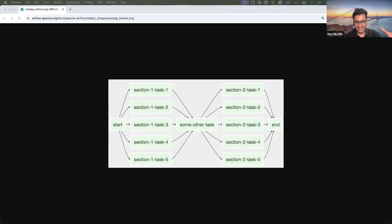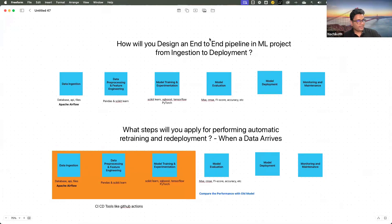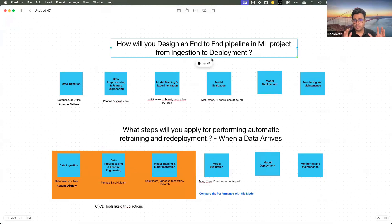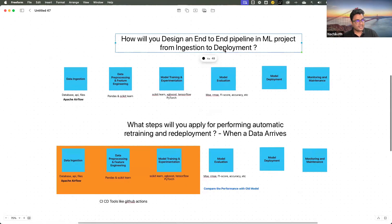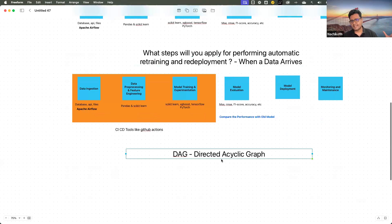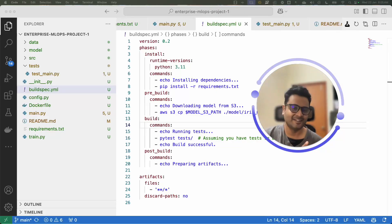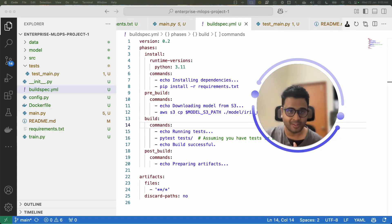To recap what we have learned: we covered two of the most commonly used conversation starters in MLOps interviews — one is how to design an end-to-end pipeline, and the second is the steps to apply for automatic retraining and redeployment. We also covered the concept of Directed Acyclic Graph. We'll discuss further topics and questions in our upcoming sessions. I hope you had fun learning. Check out the link in the description to join our community, and I'll see you next time.